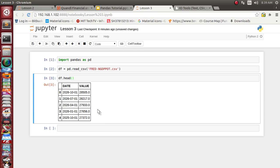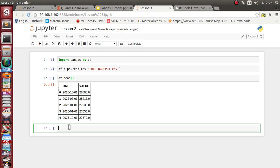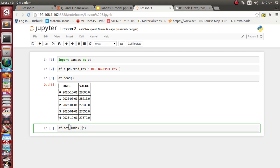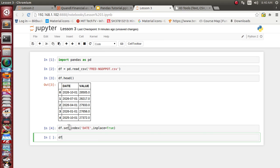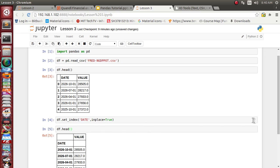We have successfully imported the CSV file. Now suppose we want to change the index of this DataFrame object — currently the index is the default 0, 1, 2, 3, 4. The date column makes a lot more sense as an index, so let's use `df.set_index('date', inplace=True)`. Now date is our index and value is the remaining column.